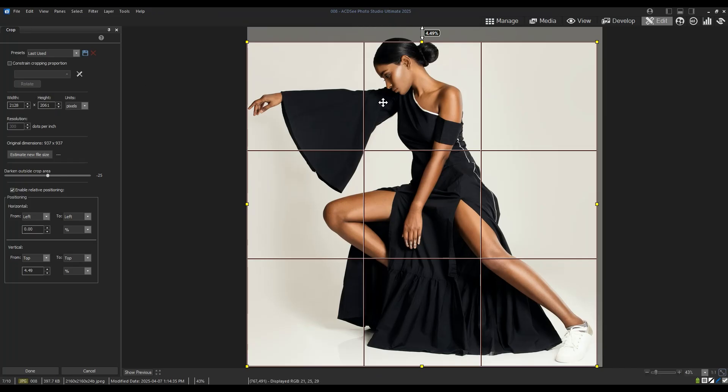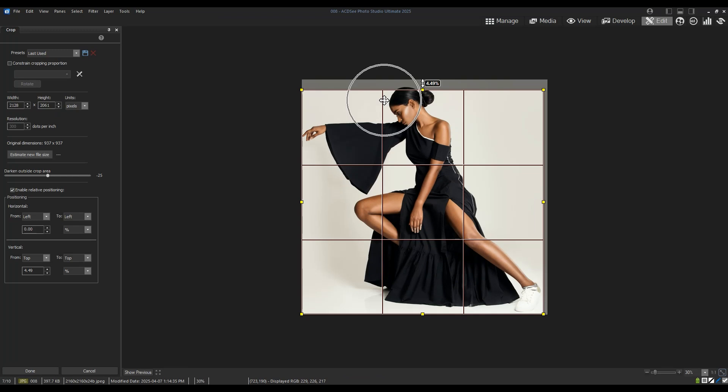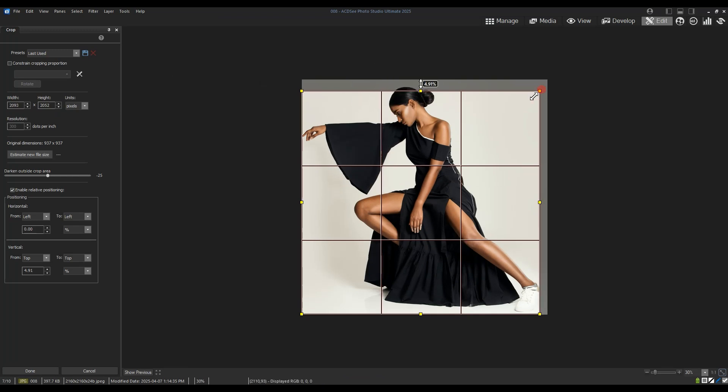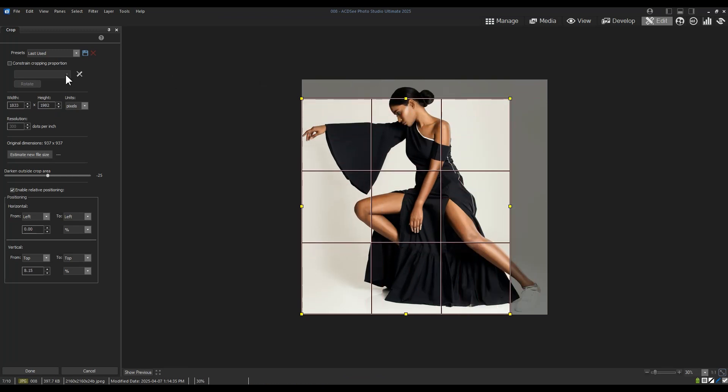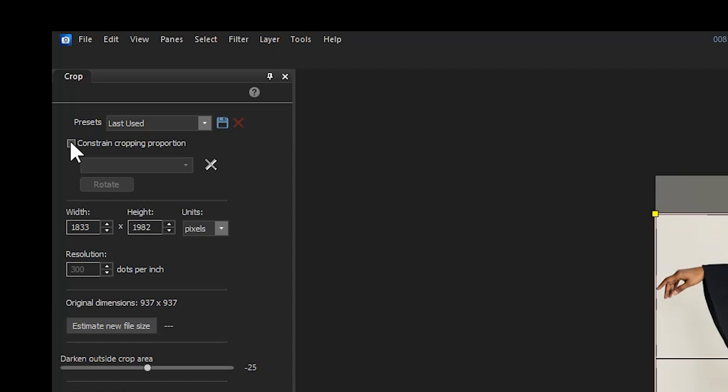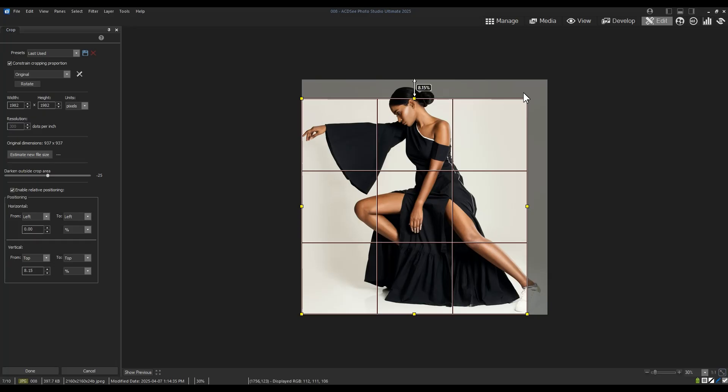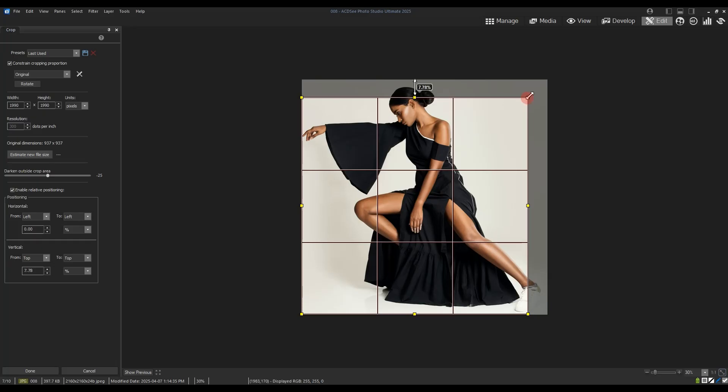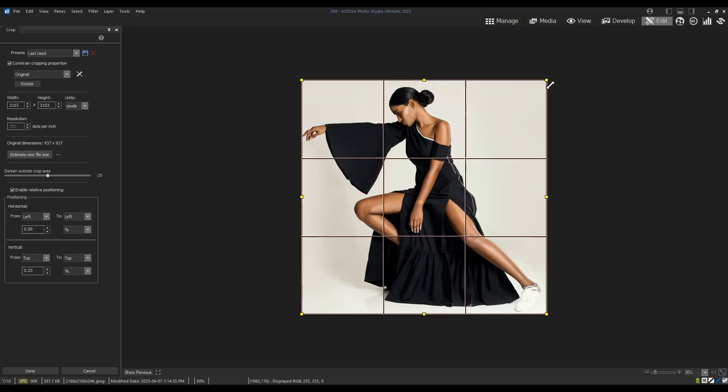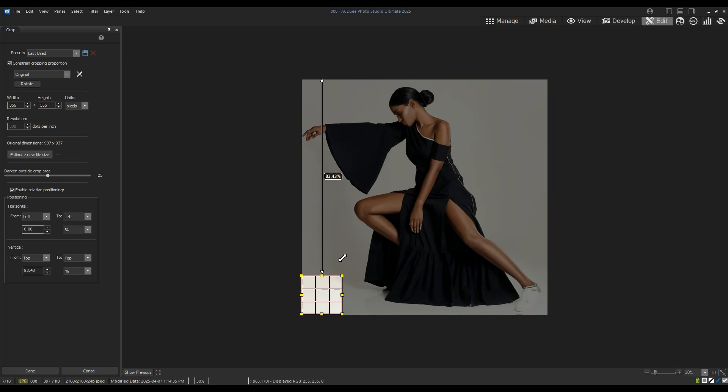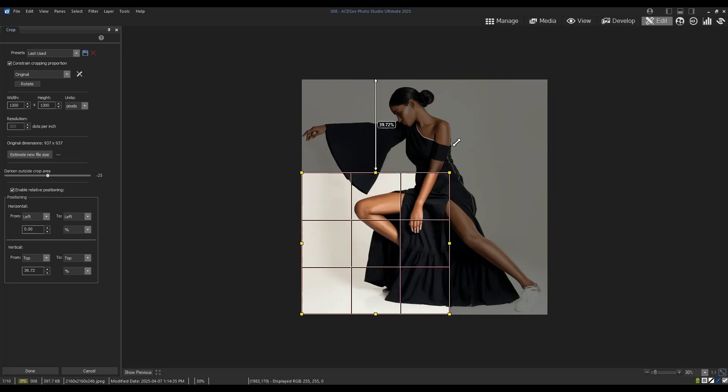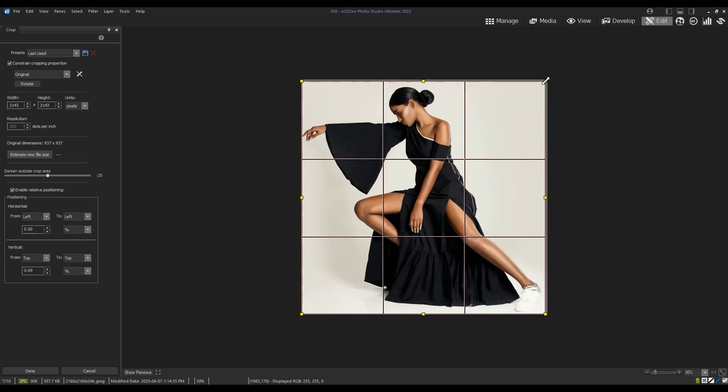By default, cropping will allow me to reduce the size of my image. Notice that I can turn on constrain cropping proportion to maintain the aspect ratio of my image, meaning that it will only reduce by the shape of the original image.